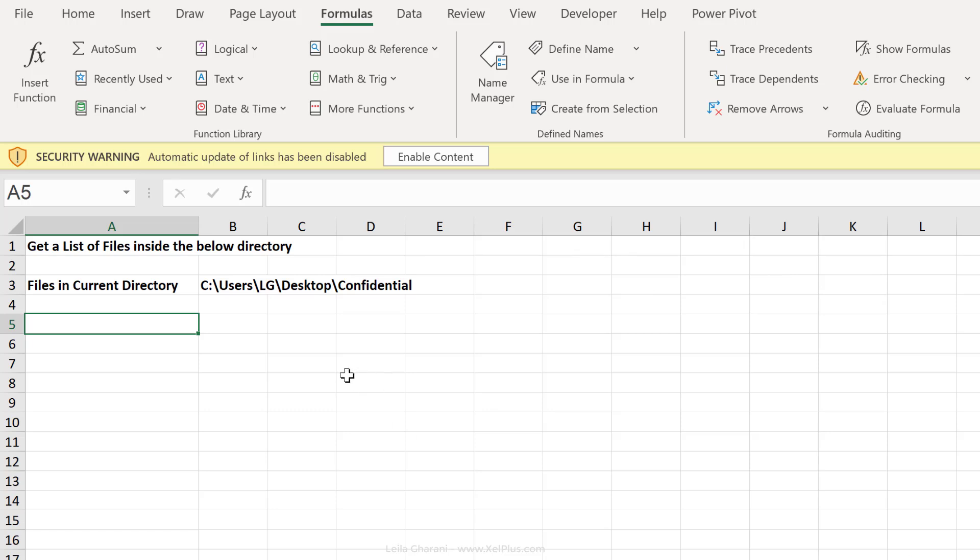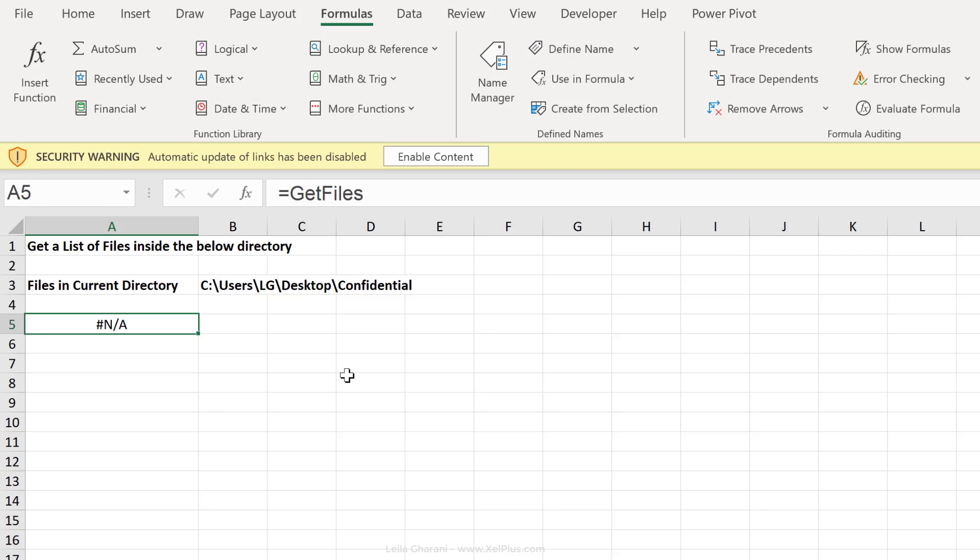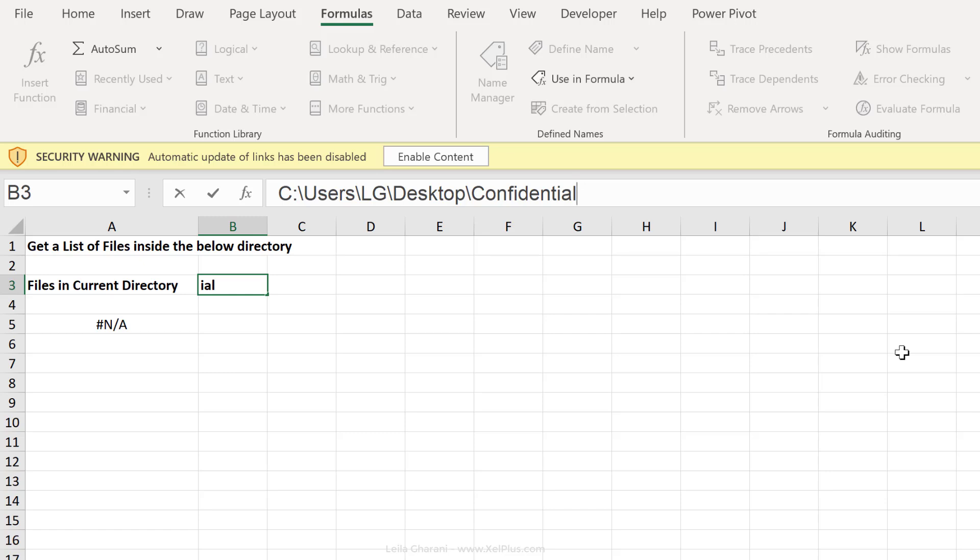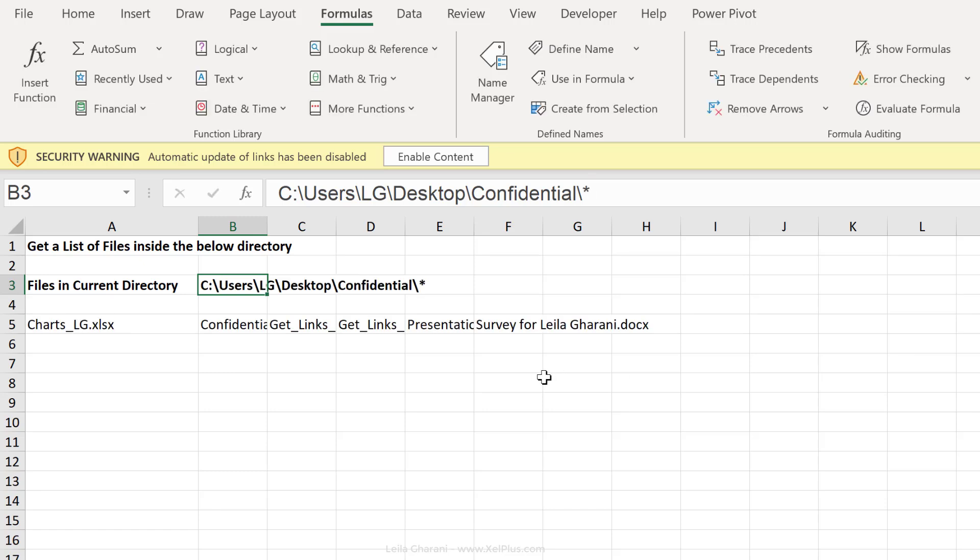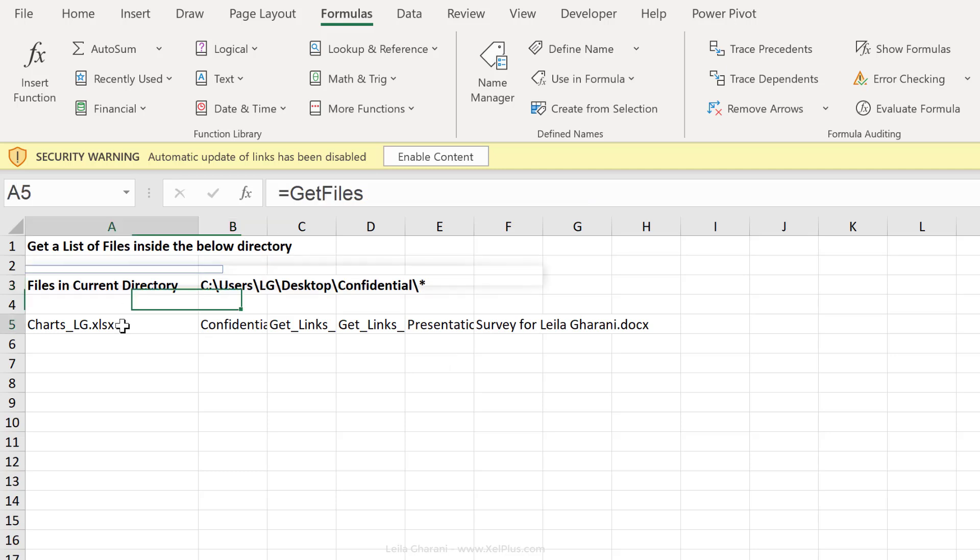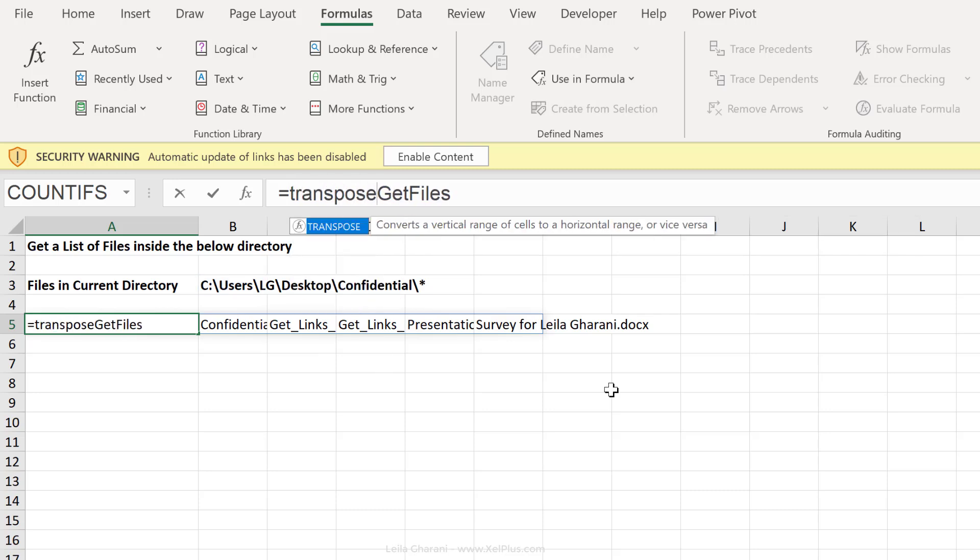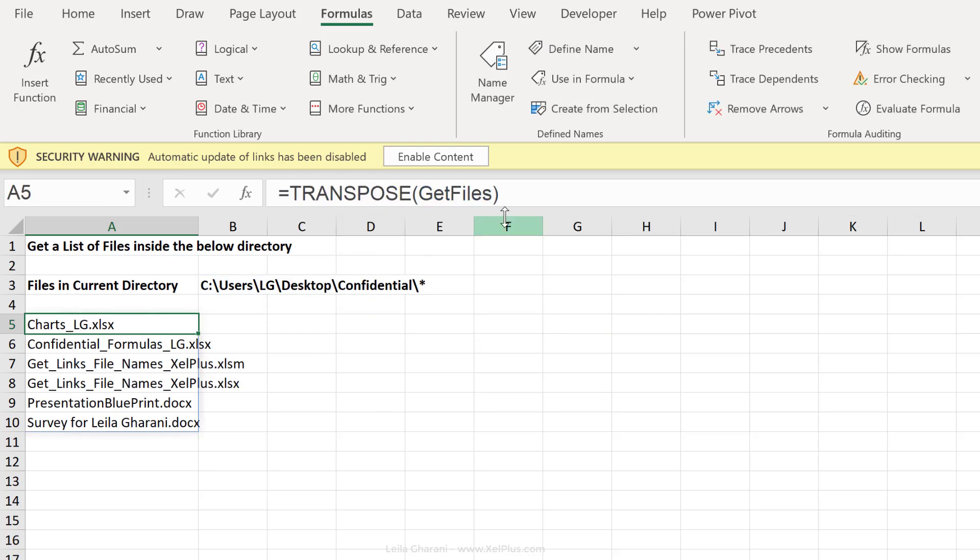If I just start to type in equals get files and I press enter, it's not going to work. For it to be able to give me the list of all the file names that are in this directory, I need to work with wildcards. So I have to add the backslash here and then use the wildcard character, which is the asterisk sign. Once I do that, I get the list of the files spilled horizontally. To get them spilled vertically, I'm going to put them in the transpose function. And that's the list of all the files.